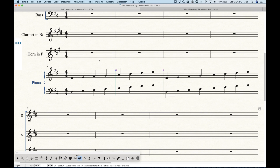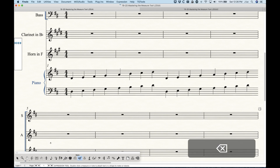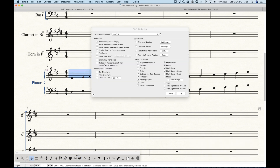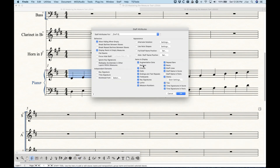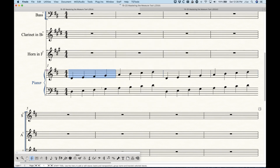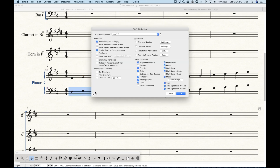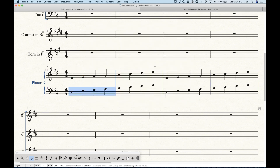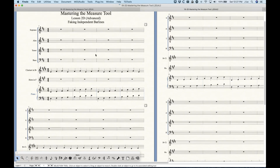My recommendation is: if you do need to do something like this, make sure that groups as much as possible have the bar lines that you need, and use the independent bar lines for instruments that are not part of a group.